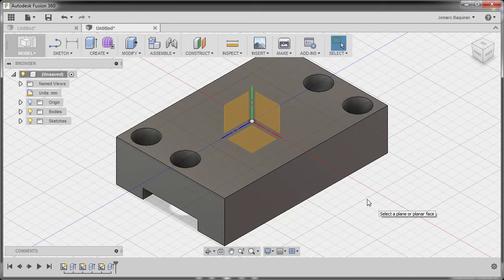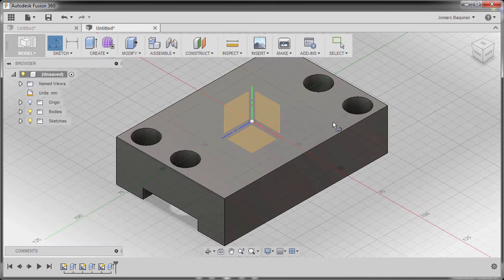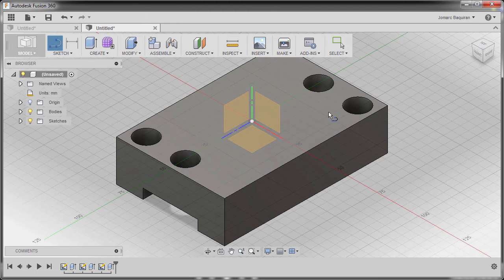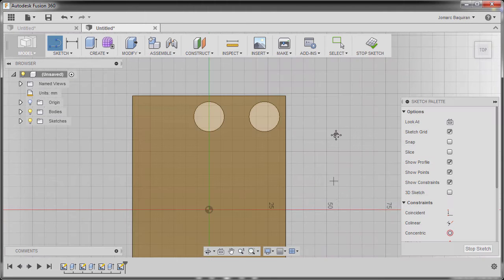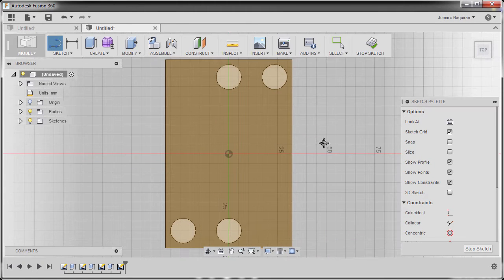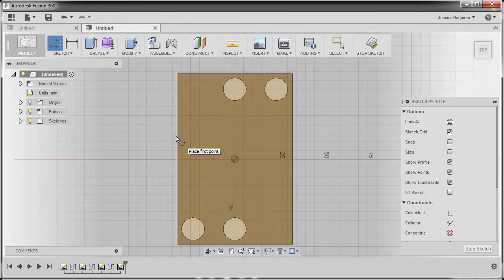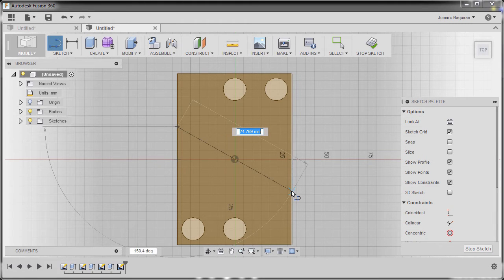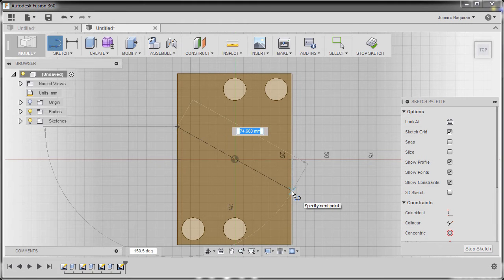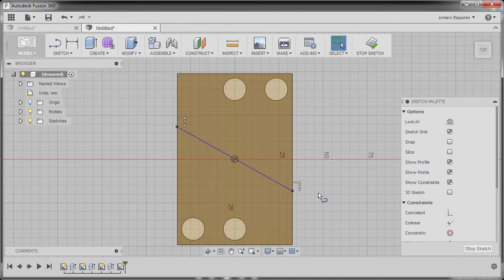I'm going to hit L to grab our line and select this face, left click. I'm going to drop our first point here at the edge, second point here, left click and hit escape.